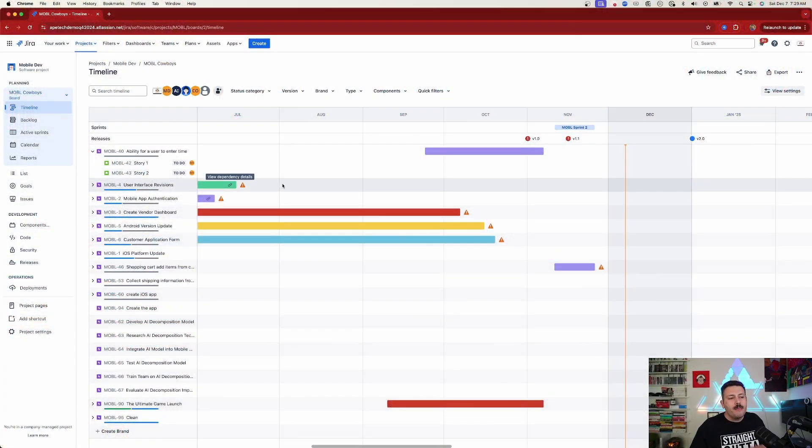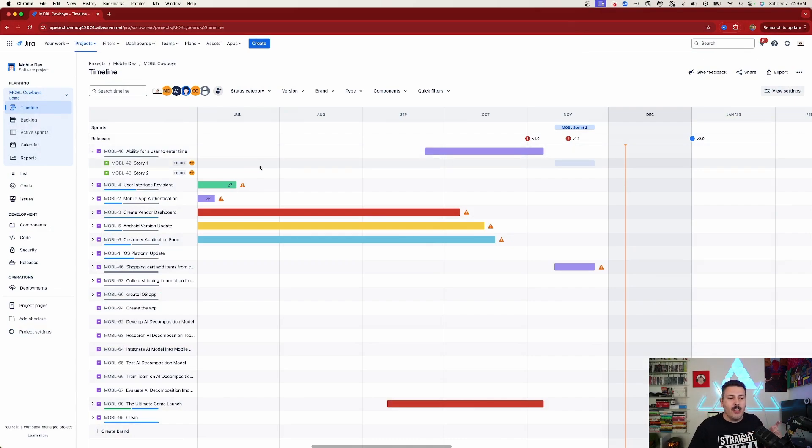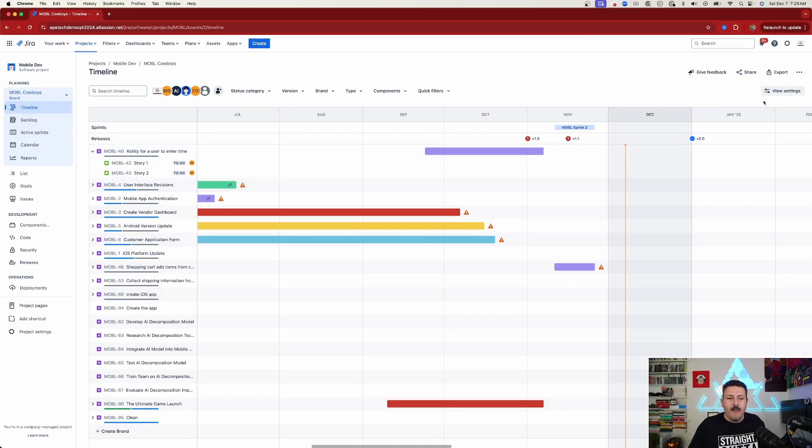As long as you can live with that restriction, keep in mind everybody gets this one — this is the basic roadmap. You're able to put dates on your epics, and you're able to put dates on your stories, tasks, and bugs.